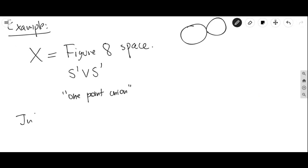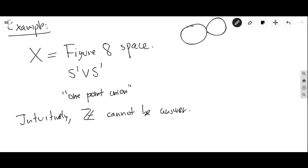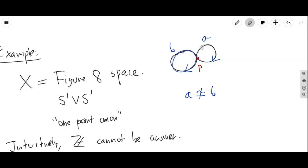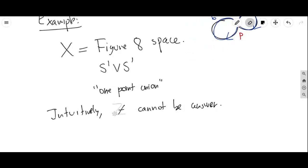Intuitively, Z cannot be the answer for the figure-eight. Let's pick the center as the base point. You can have a loop A going around one circle and another loop B going around the other. It seems clear that A and B are not homotopic to each other — there's no way to continuously move loop A over to the other side because of the hole in the middle. It's not like Z, where every loop is a multiple of one generator loop. So the group of integers cannot be the answer.